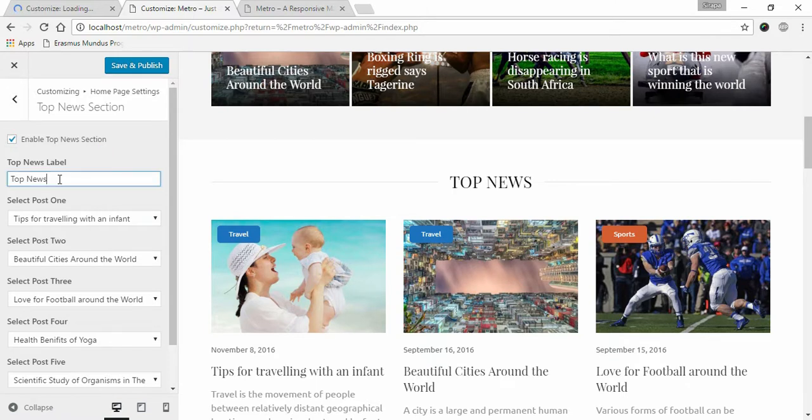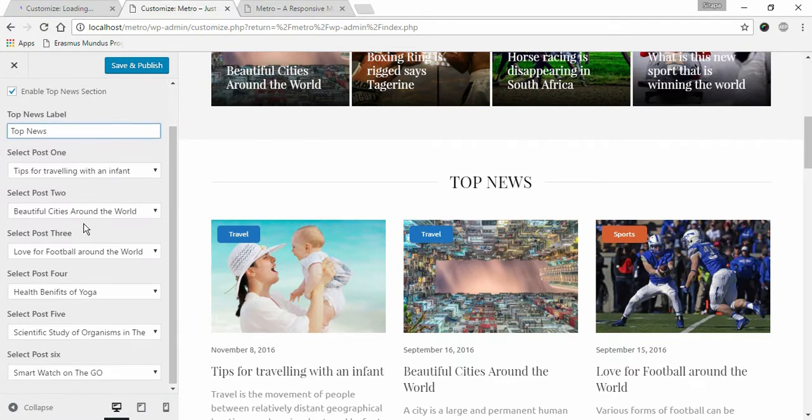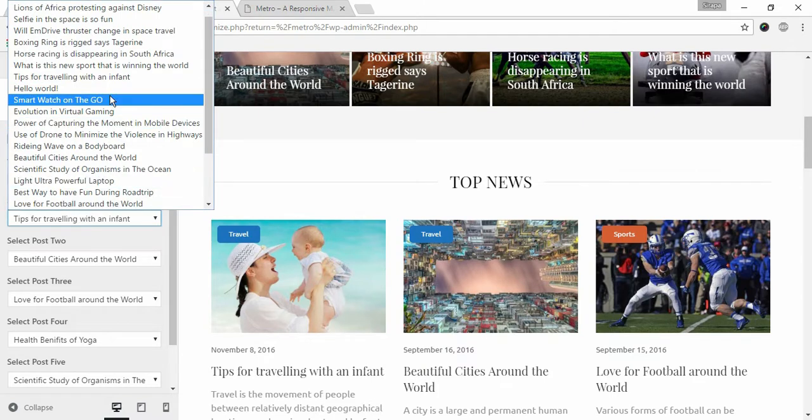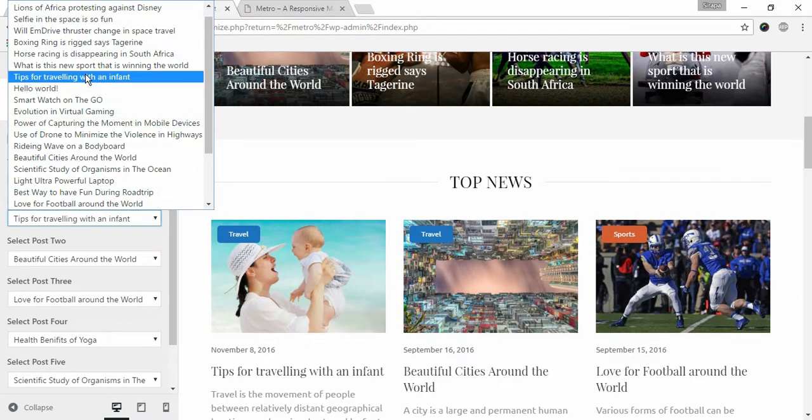Give Top News label. Select the post you want it to appear under the section.